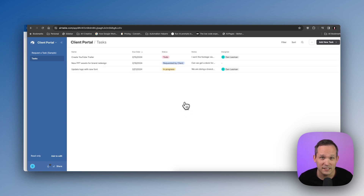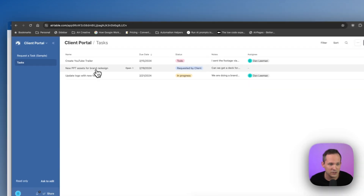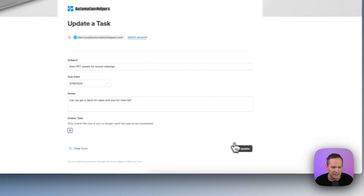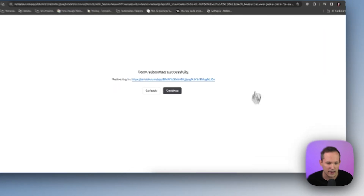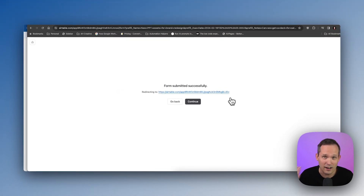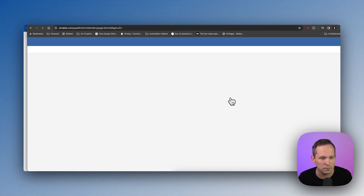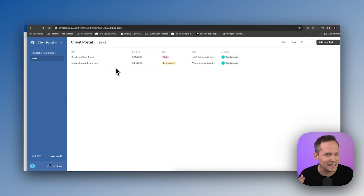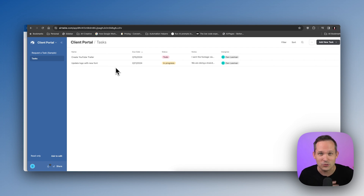Finally, if we want to delete that task, we can open it up and click 'delete task.' The same automation runs in the background and redirects us back to where we were. We've now deleted that record — we didn't actually do a hard delete, because most of the time you don't want to do that. Instead we updated the status so it's filtered out of our view.